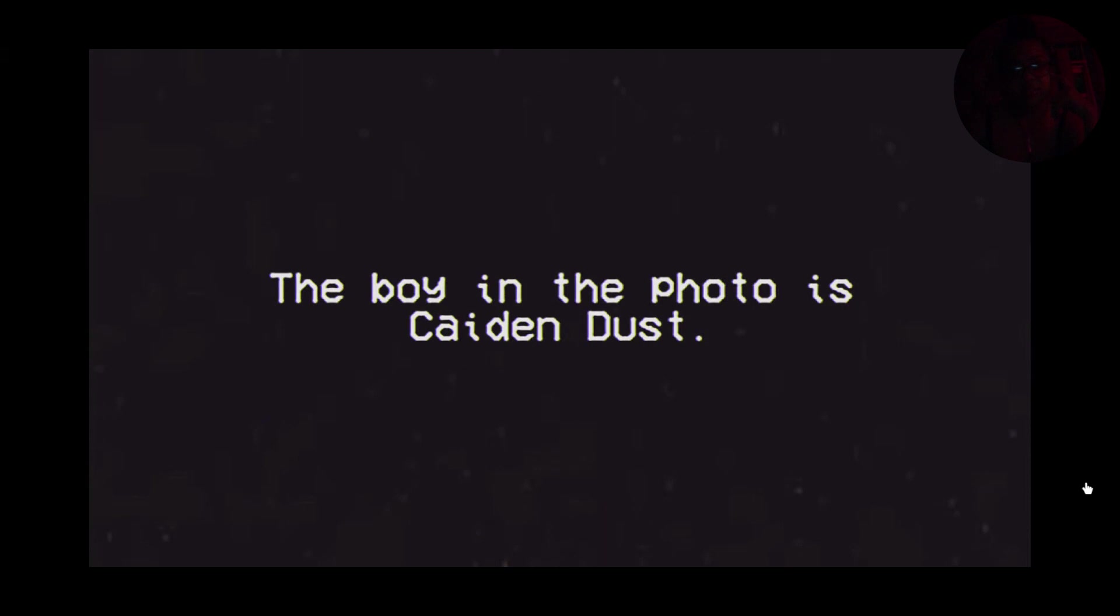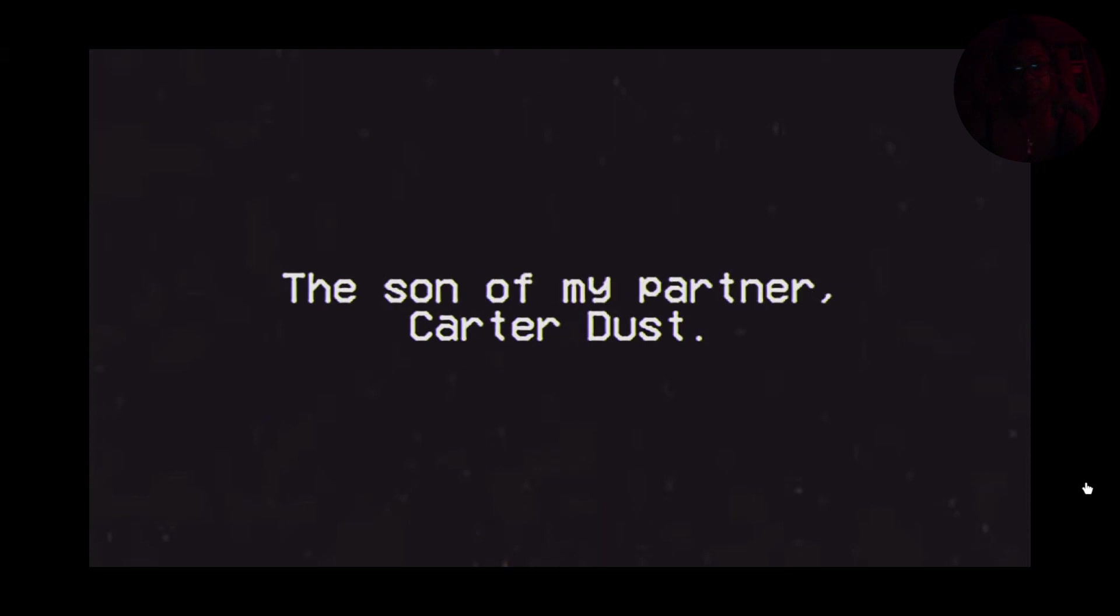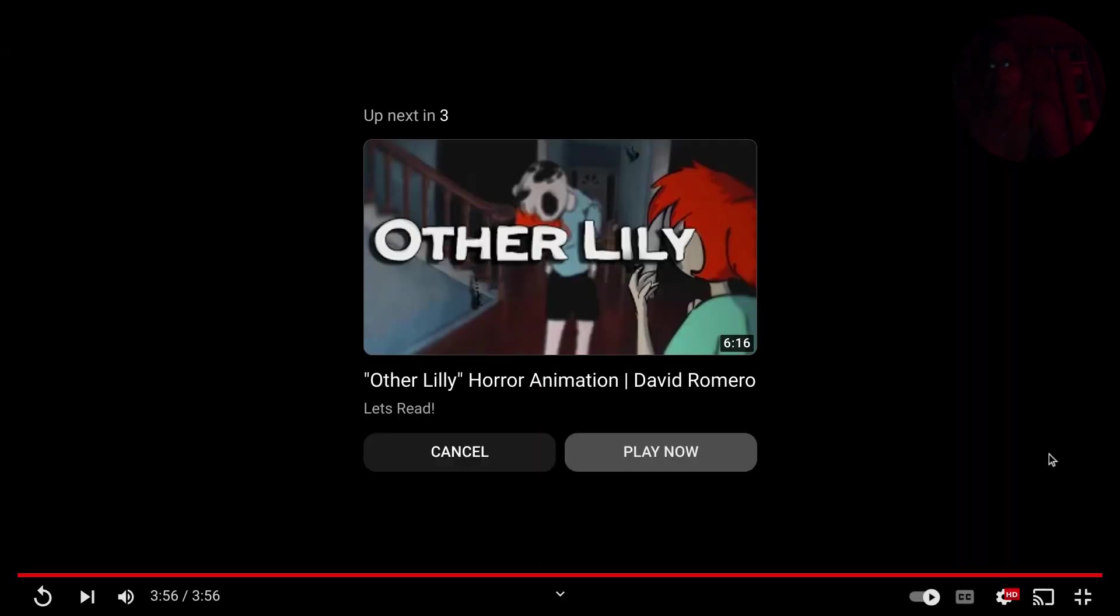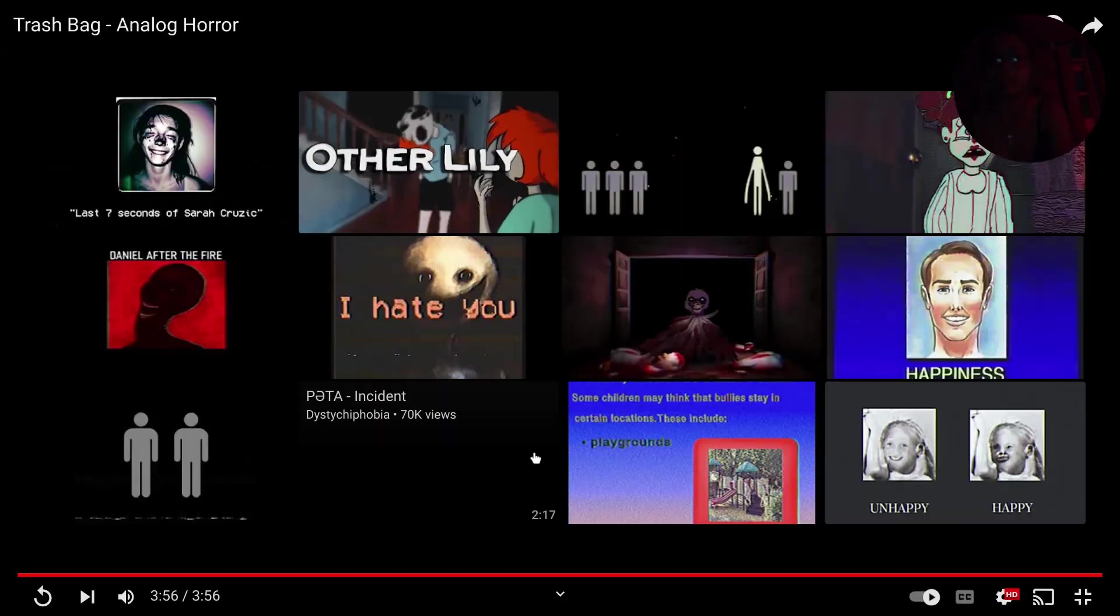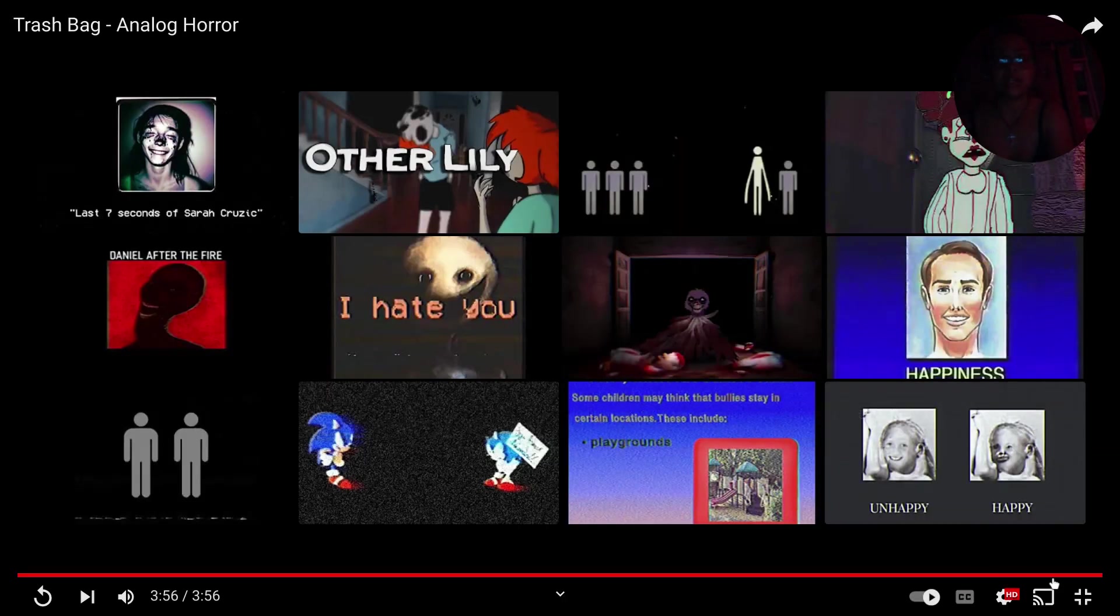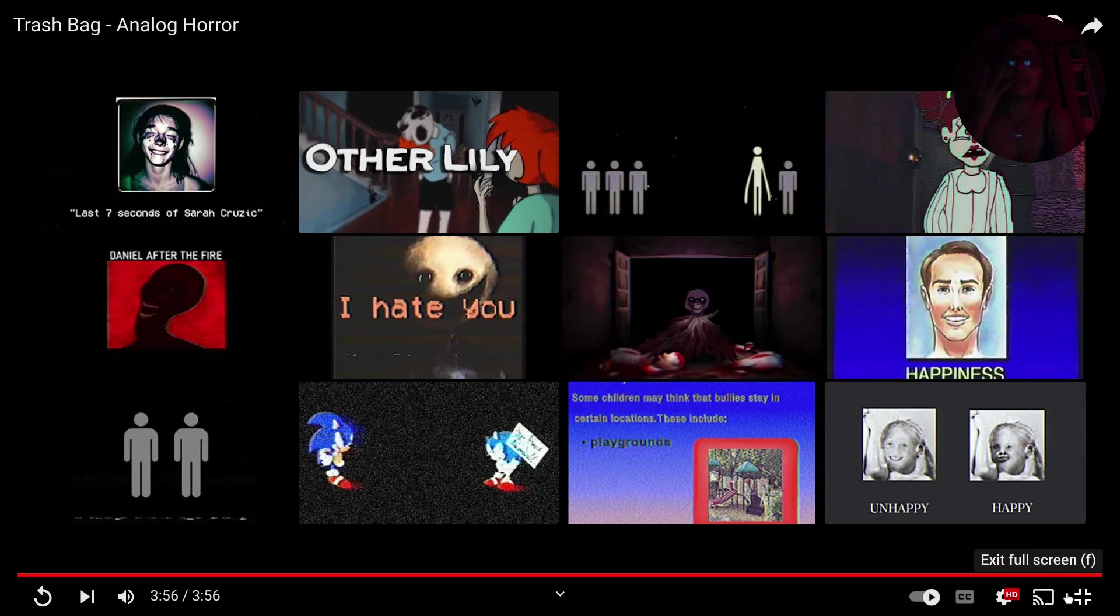The boy in the photo is Caden Dust, the son of my partner Carter Dust. We will get your son back, I assure you. Good luck. Good luck. That is all I have to say.